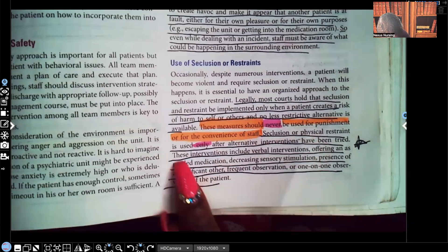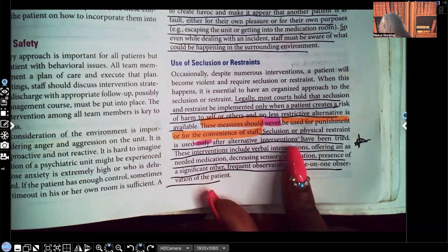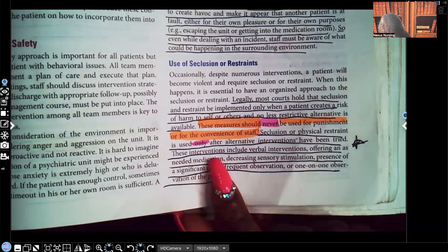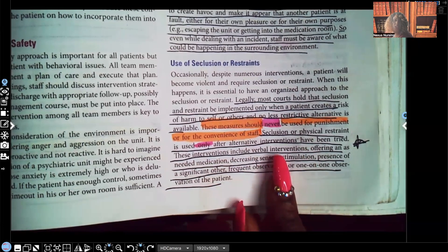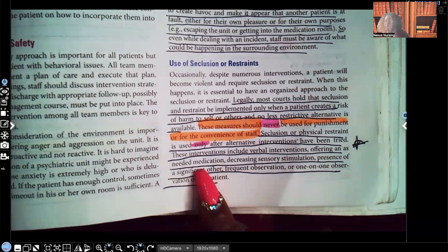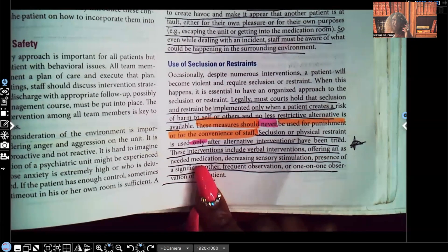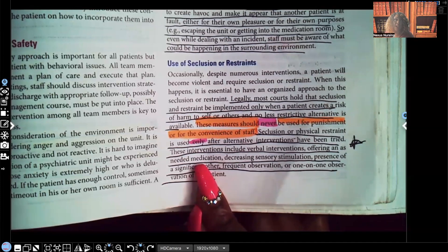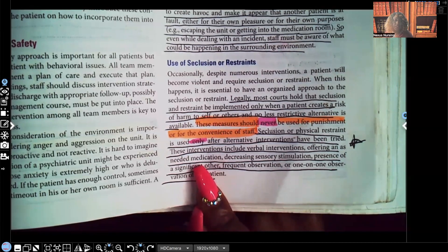Seclusion or physical restraint is used only after alternative interventions have been tried. We go from least invasive to most invasive every single time. These interventions include verbal interventions — just telling that patient to simmer down, telling them that the behavior is unacceptable. Another option is offering an as-needed medication. Sometimes just offering that patient a PRN med, maybe for anxiety, is enough to de-escalate the situation. You're not offering that medication as a threat — if they need it, they need it.